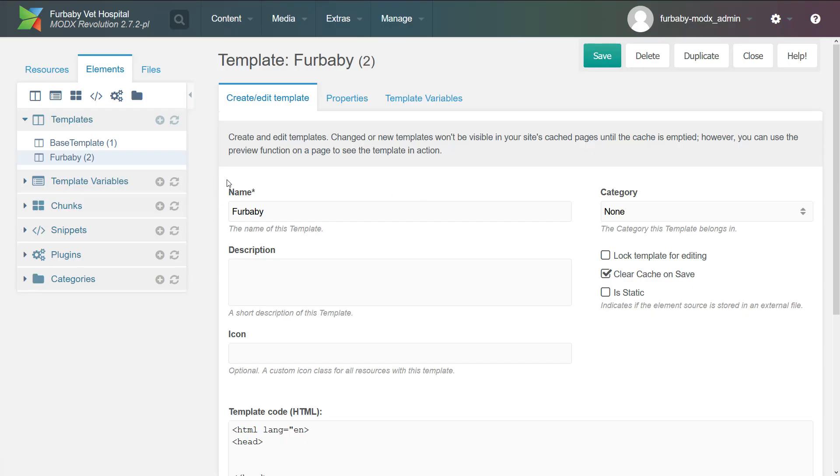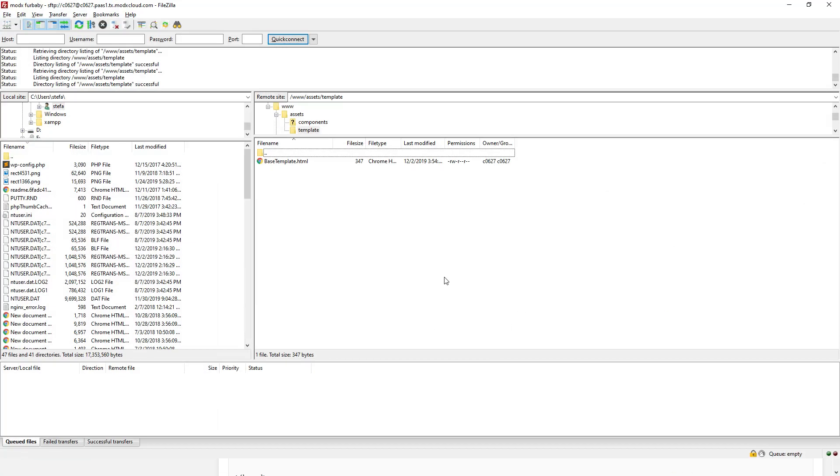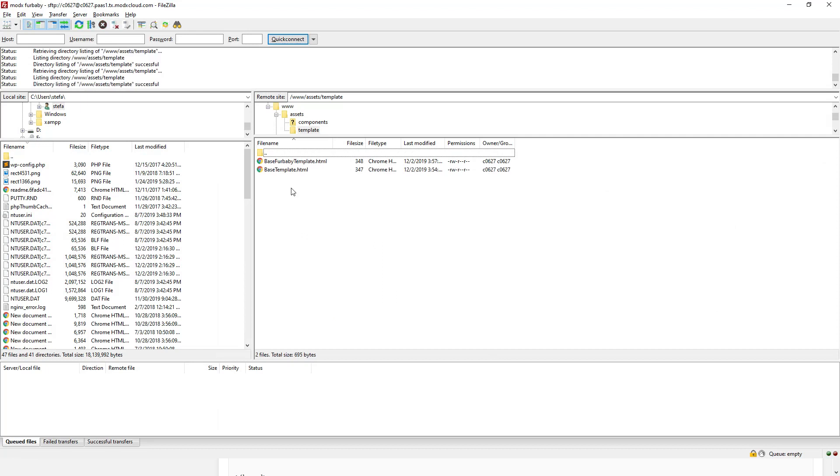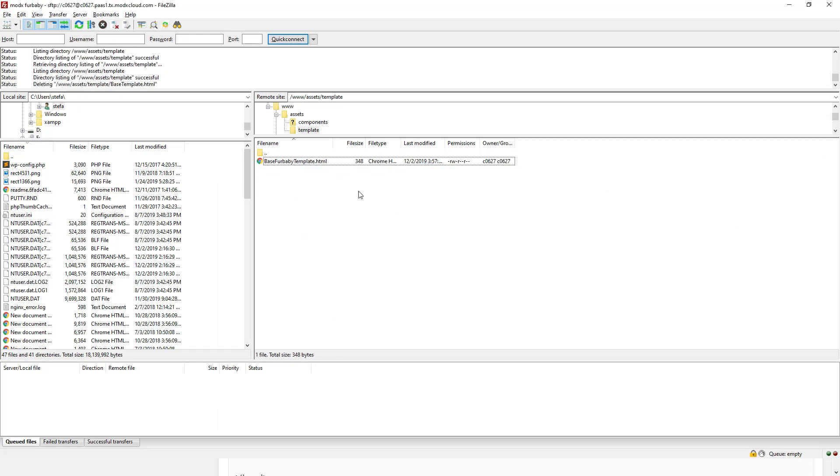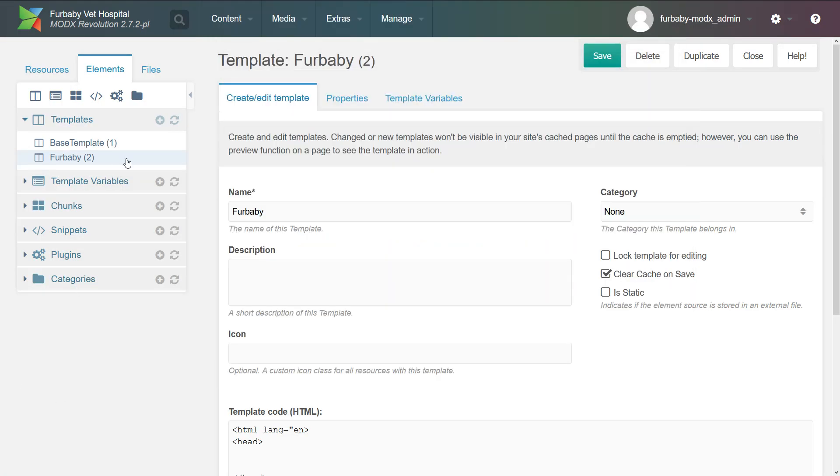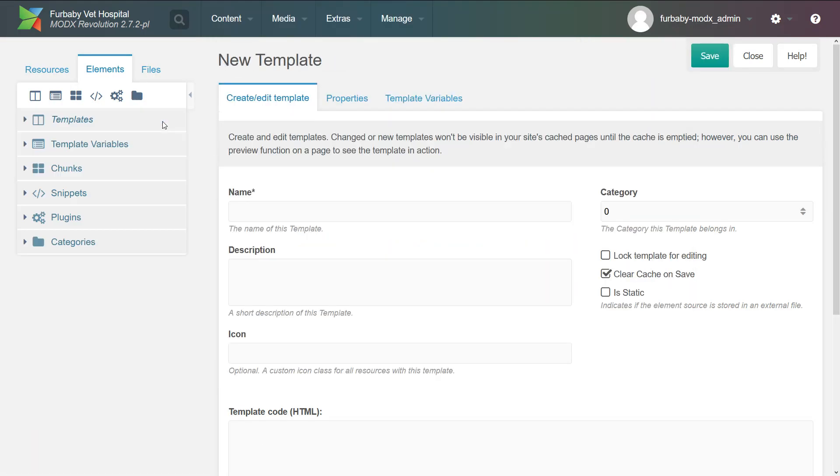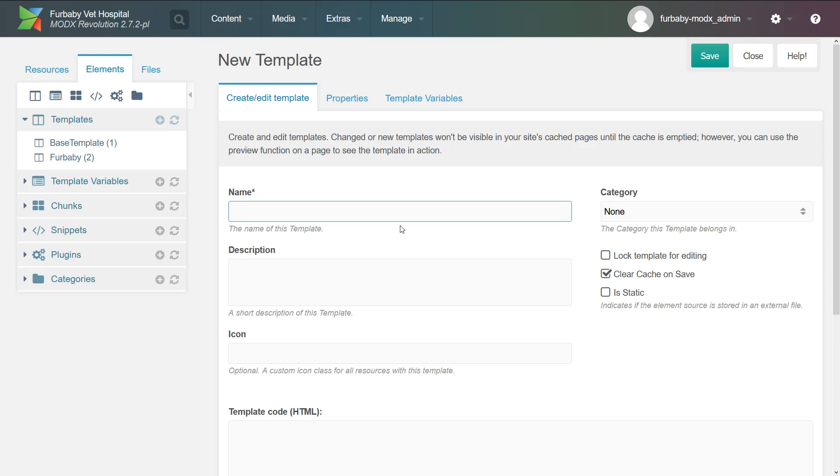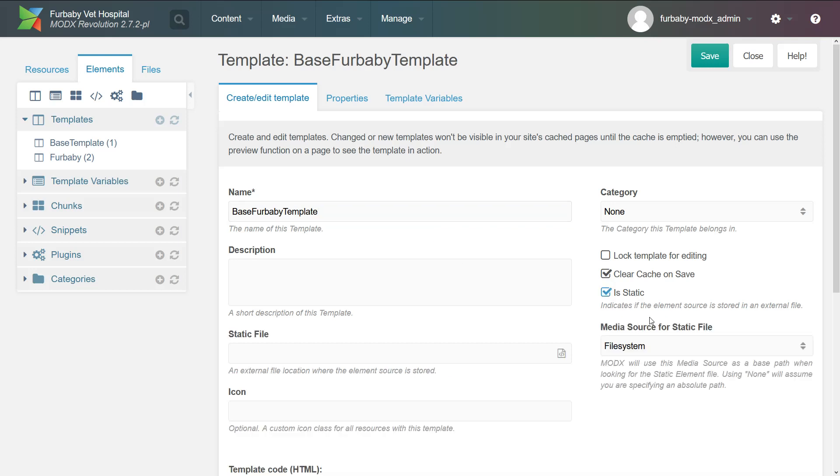So to connect the template, what we got to do is first make sure that our template is actually been uploaded. In our case, yes, it's uploaded base for baby template. So this is actually inside the assets template directory. And then I want you to go here and click new template and then use the same name. So our name is base for baby template.